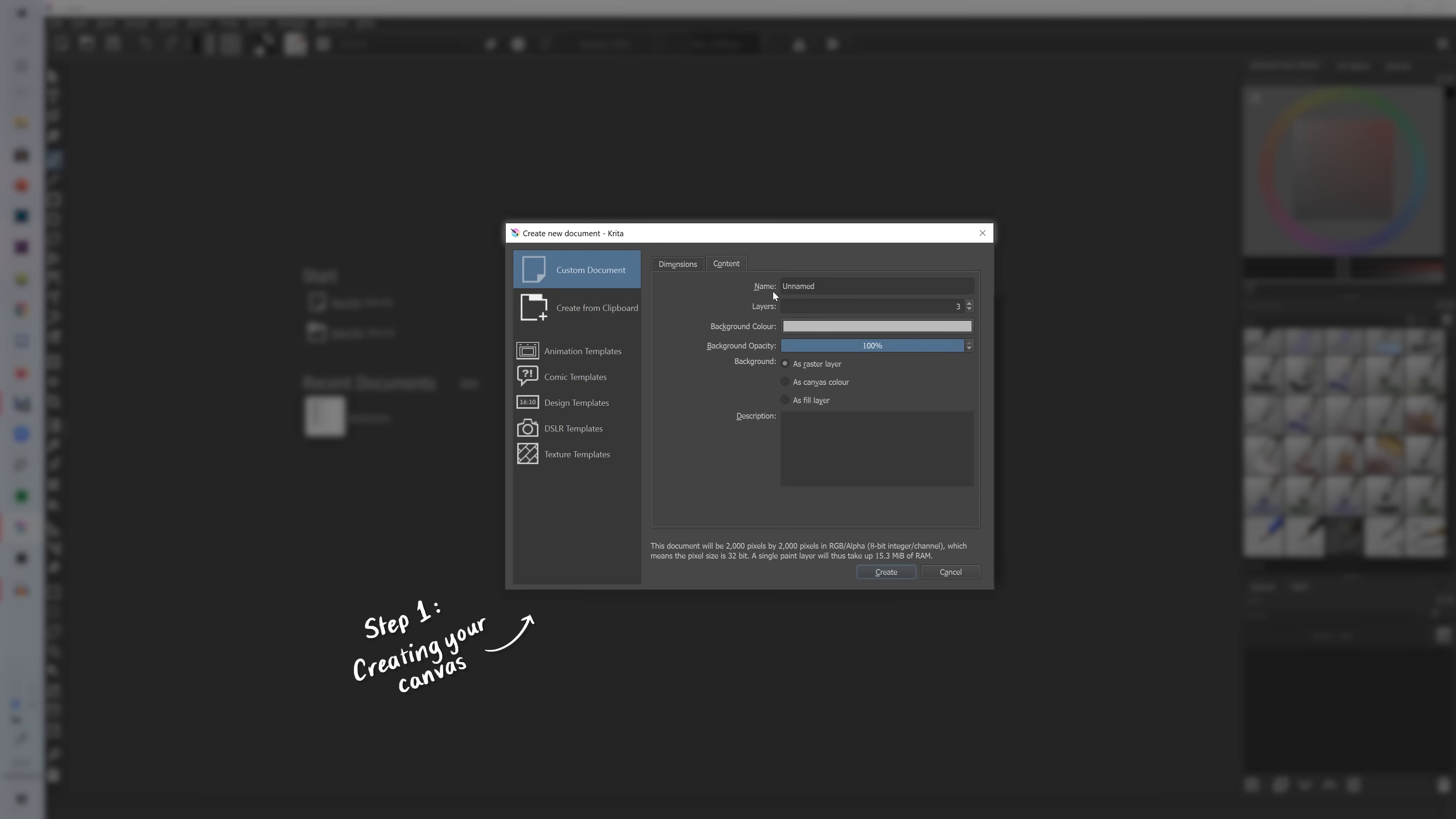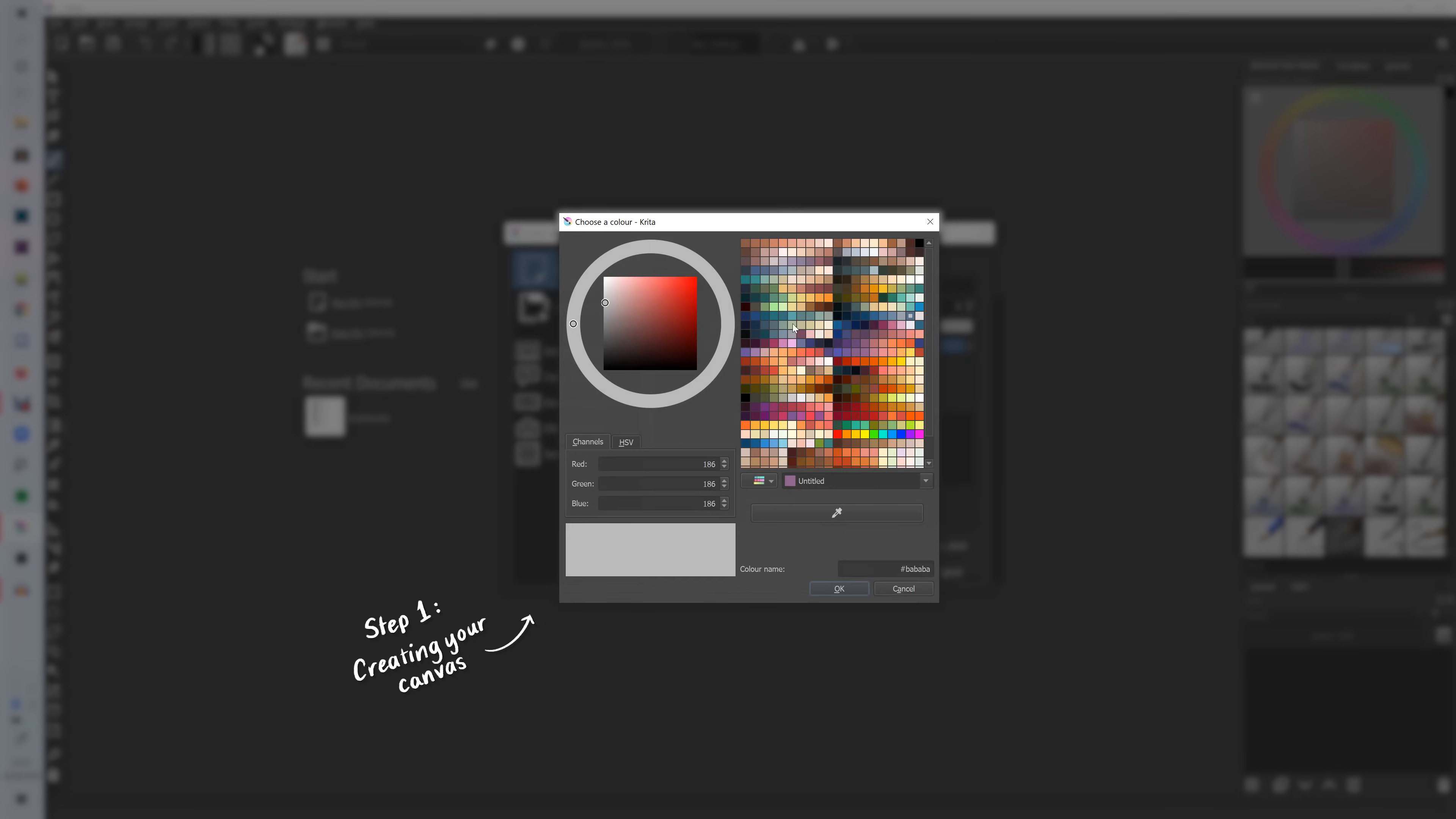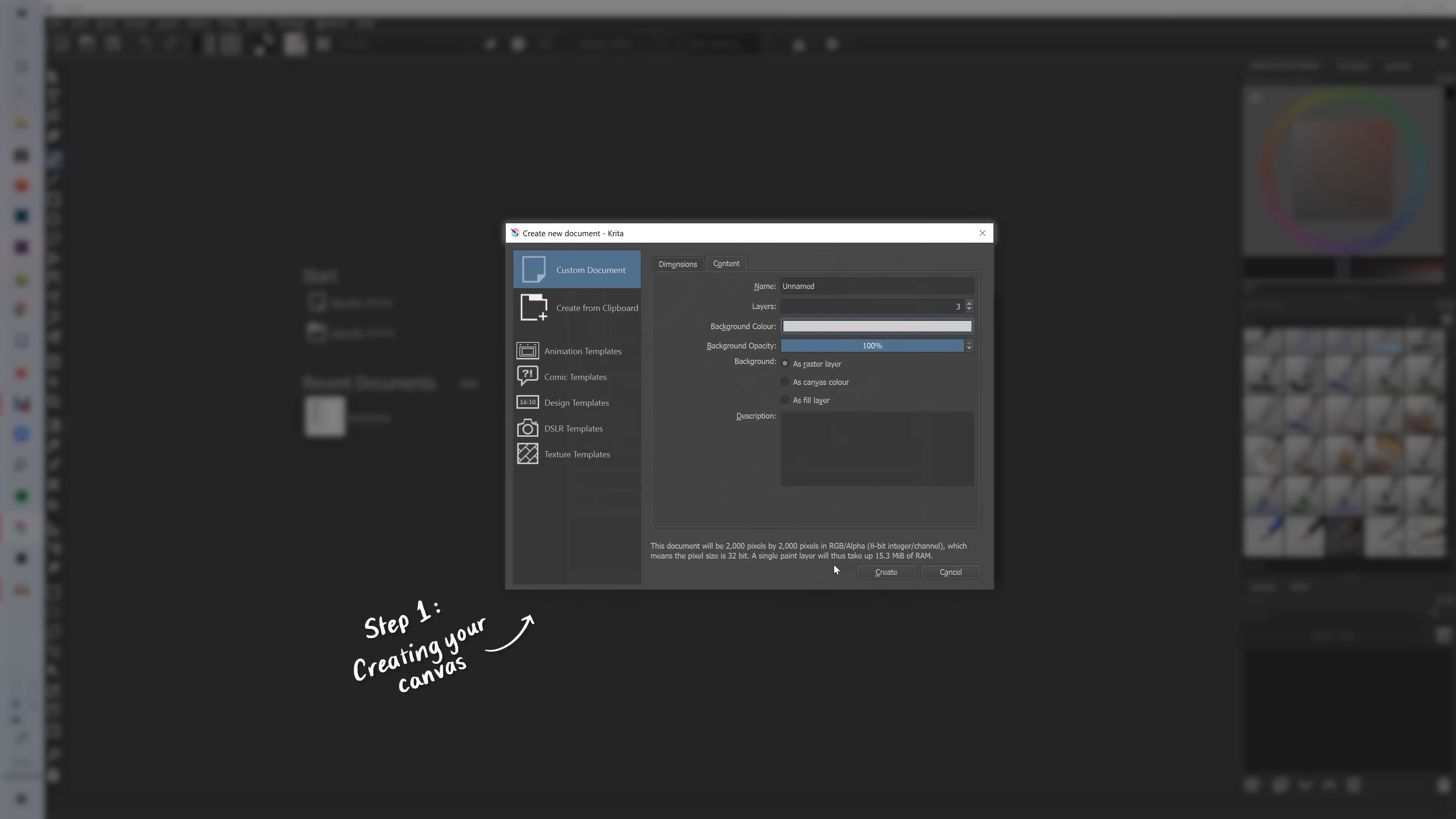Then under the content tab you can change the name of it, how many layers you want your canvas to open up with. So I would like it to open up with 3 and then you can change your background color. I think by default it is white. I like to change it to more of a mid-tone because that helps me later on when I'm picking colors.